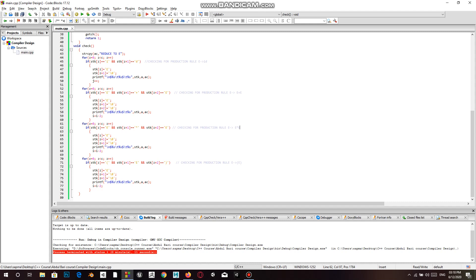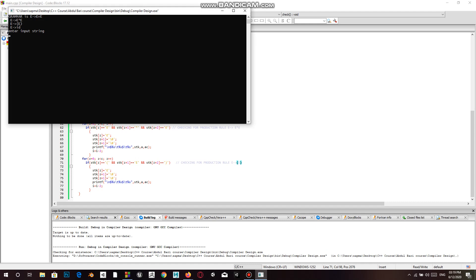Then we check for the next production rule E → E star E. If it exists, we replace all three symbols with a single E and set the next two to null in the stack. We do the same for the production rule E → (E). Let's execute this and see how it works — it's asking for an input string.